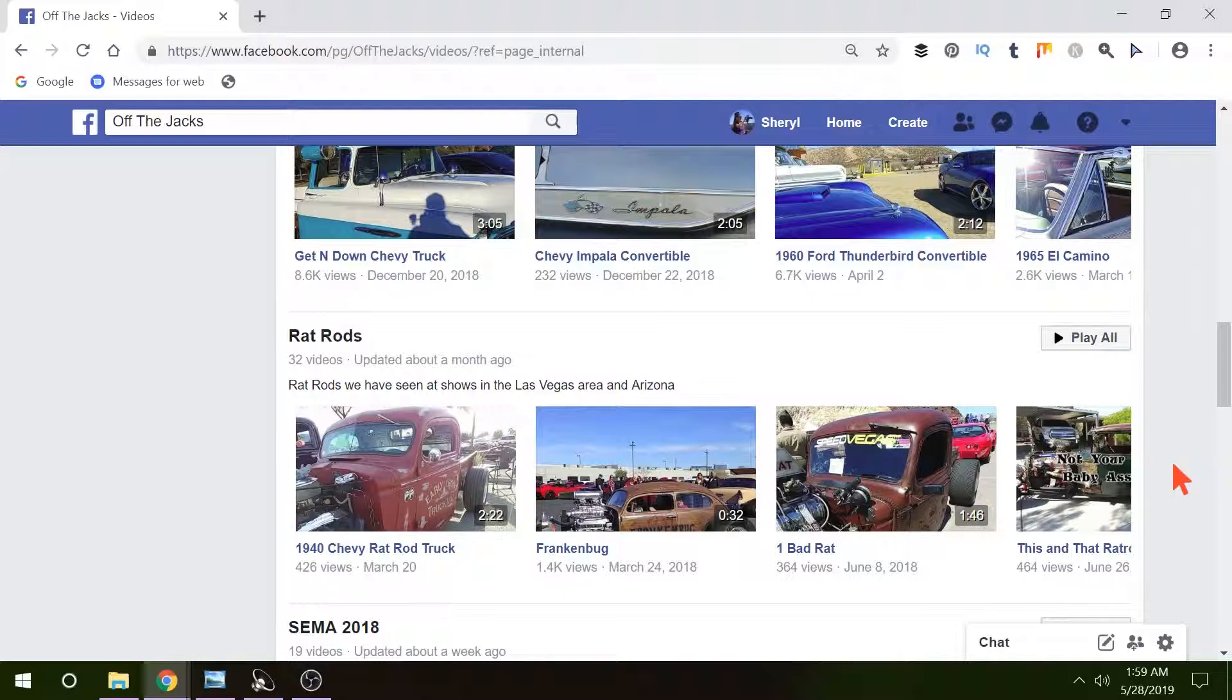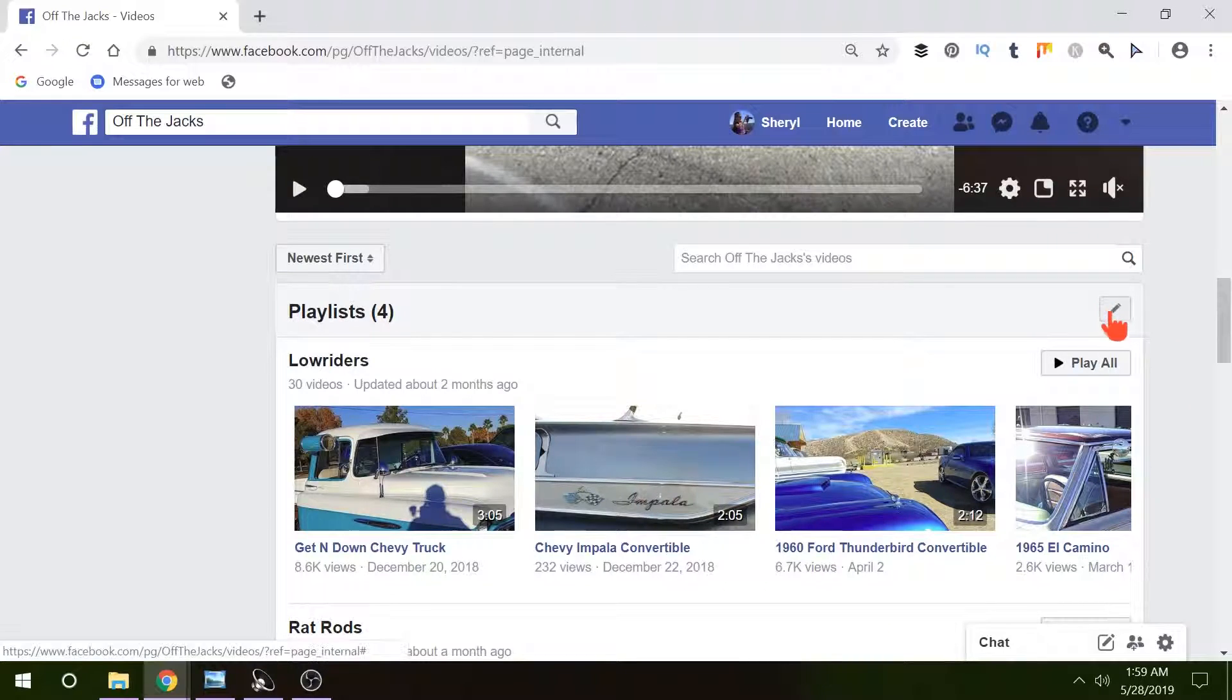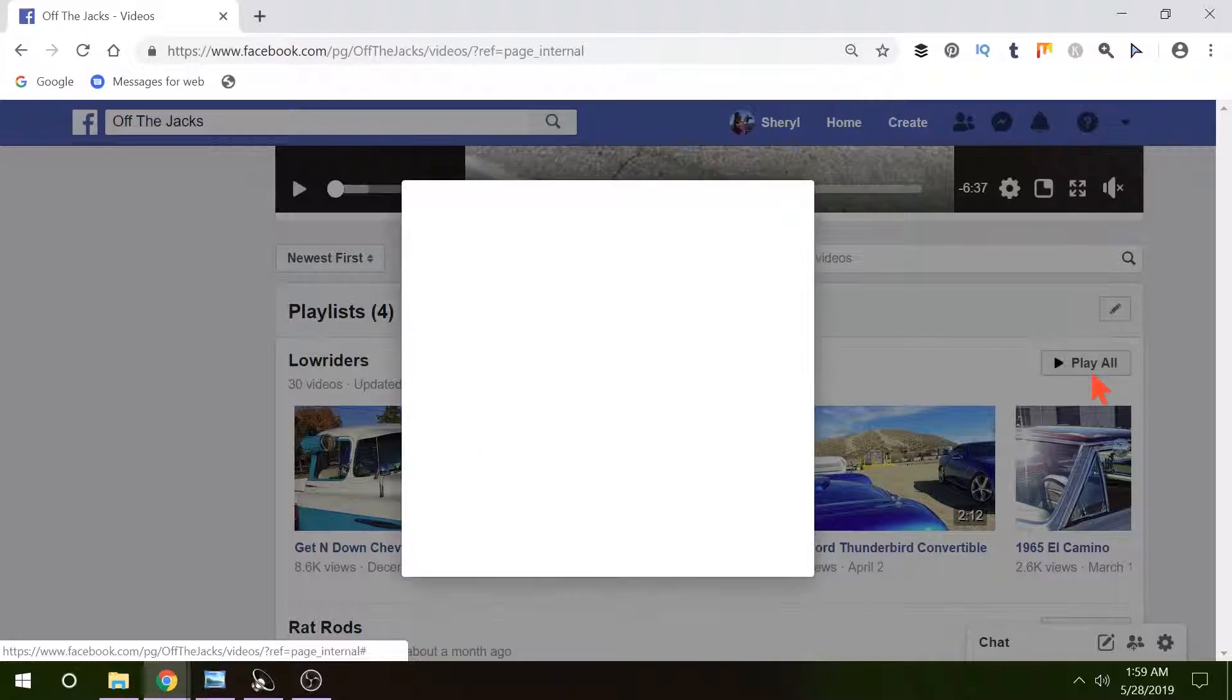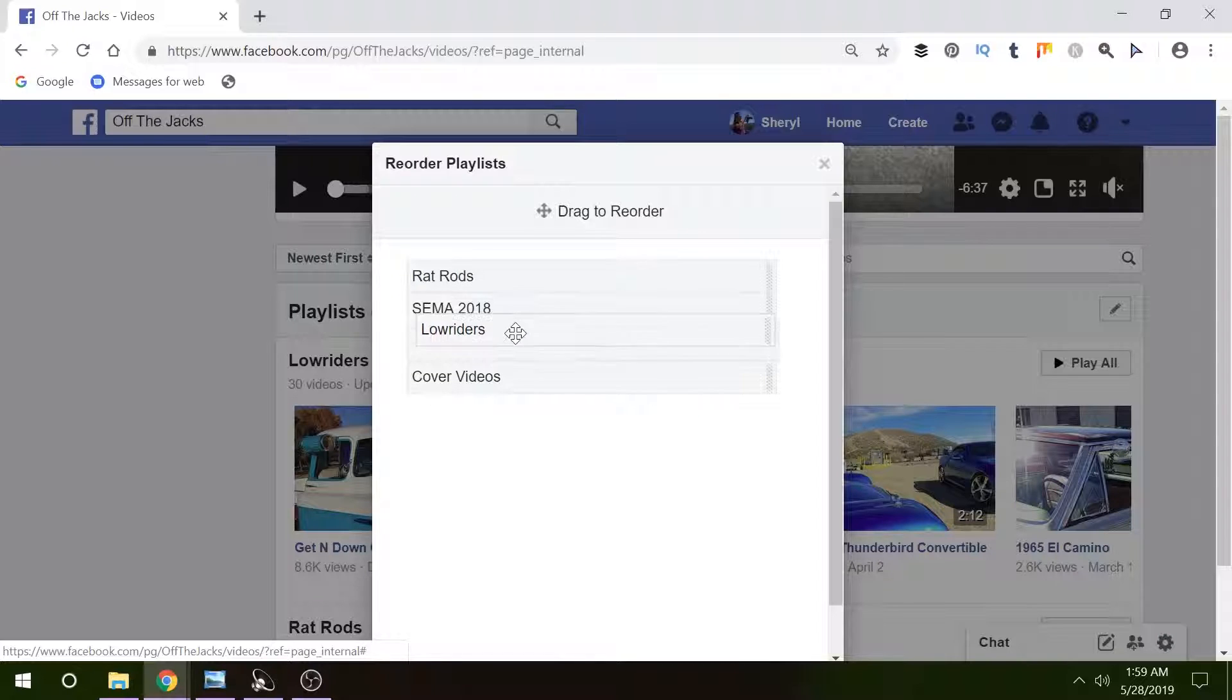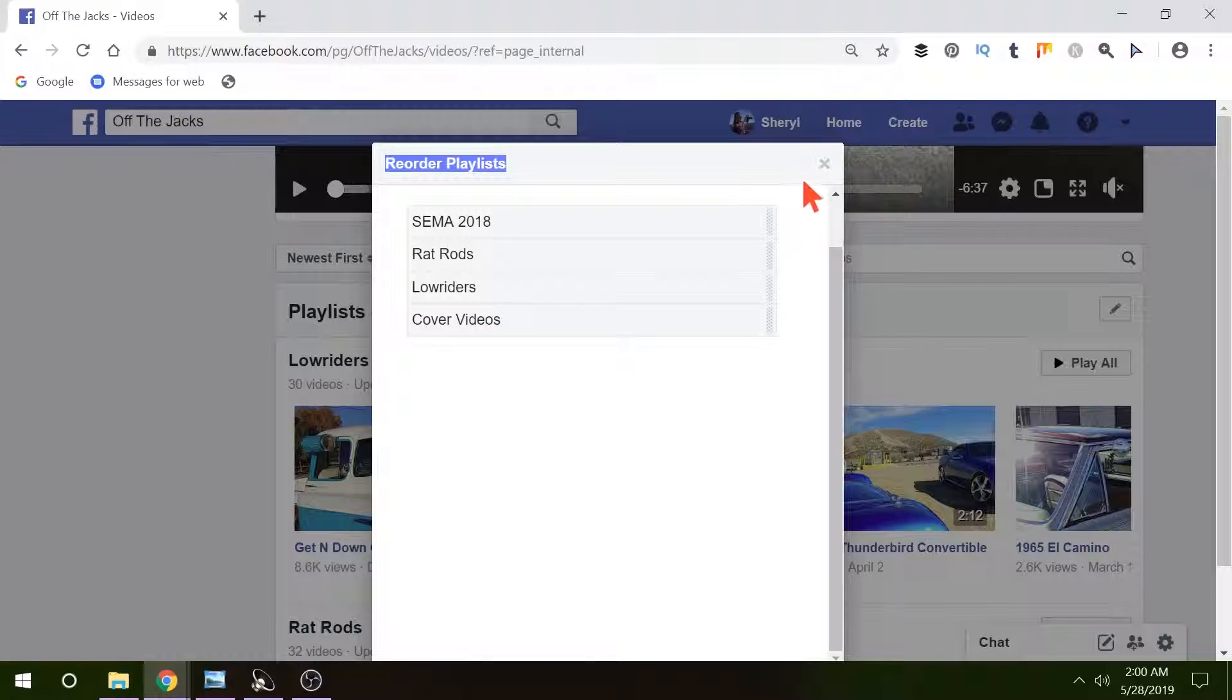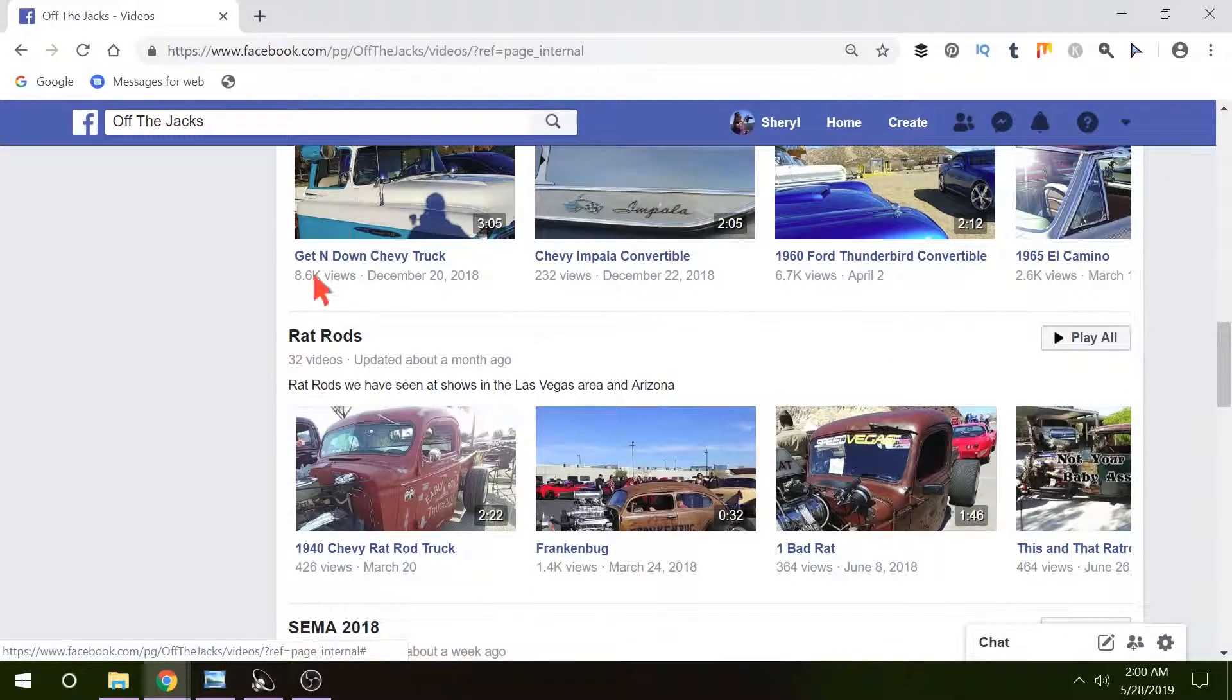To start a new playlist you're gonna go up here and you see a little pencil in the upper right. When we click on that we have Add Playlist, Reorder Playlist. So if I click Reorder Playlist I can do just that. I can take these and drag them and drop them wherever I'd like to and there you go and it will reorder how these are on here.